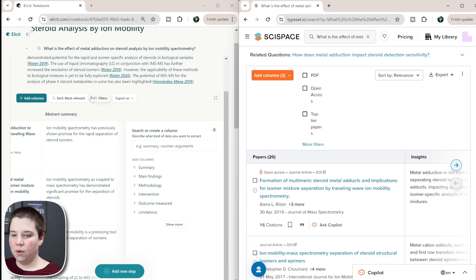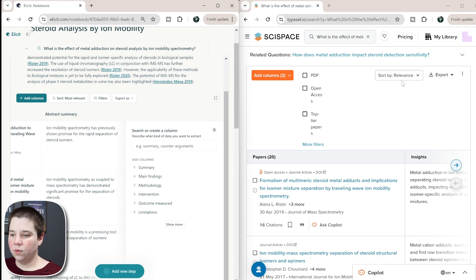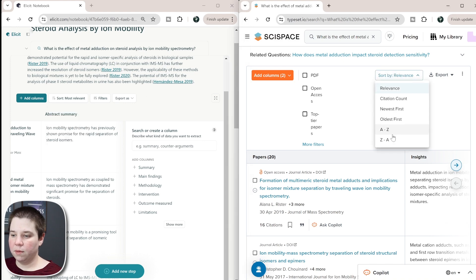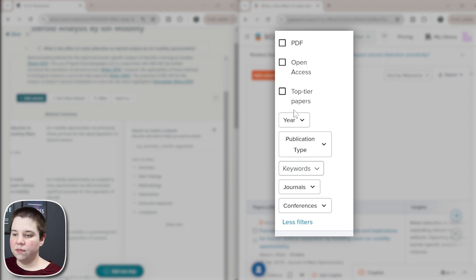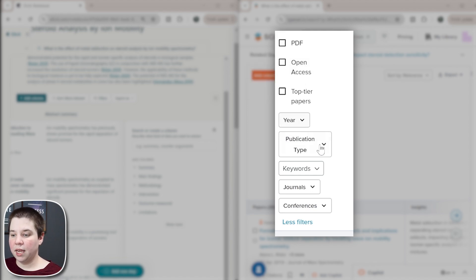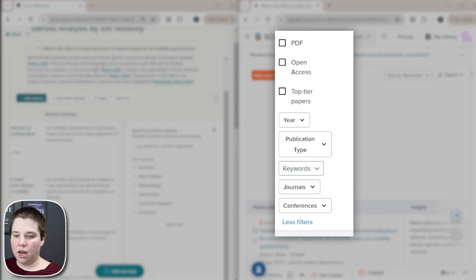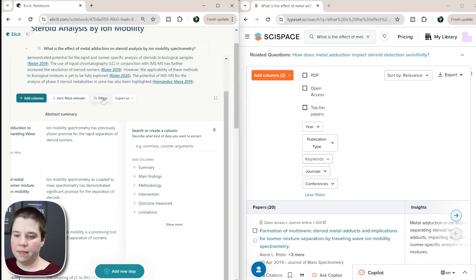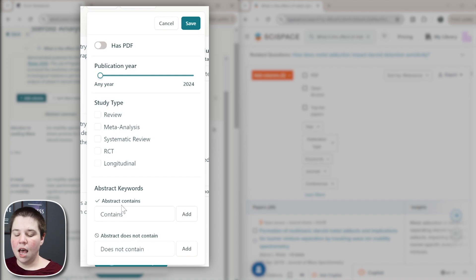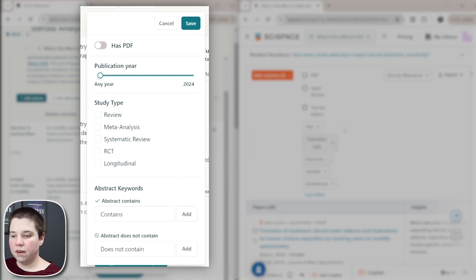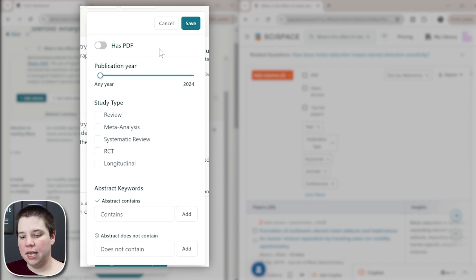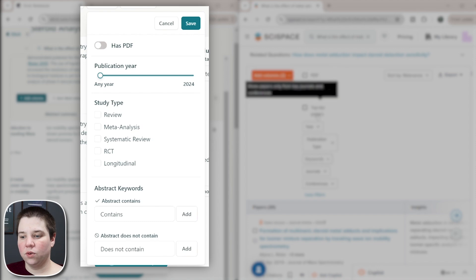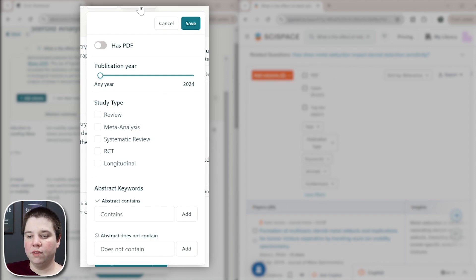So you can sort in both. You can see this sorted by most relevant. This one's also sorted by relevance over here, the ability to filter. So you can see this filter has PDF open access, top tier papers, you can filter by year, publication type, keywords, journals and conferences. And these filters, you get something very similar. So you get abstract keywords, does and does not contain, you get the study type instead of the publication type, and then the publication year. And then you also get whether it has a PDF or not. So you don't necessarily get if it's open access or considered a top tier paper or journal, or the journals or conferences, you can't filter for that within Elicit.